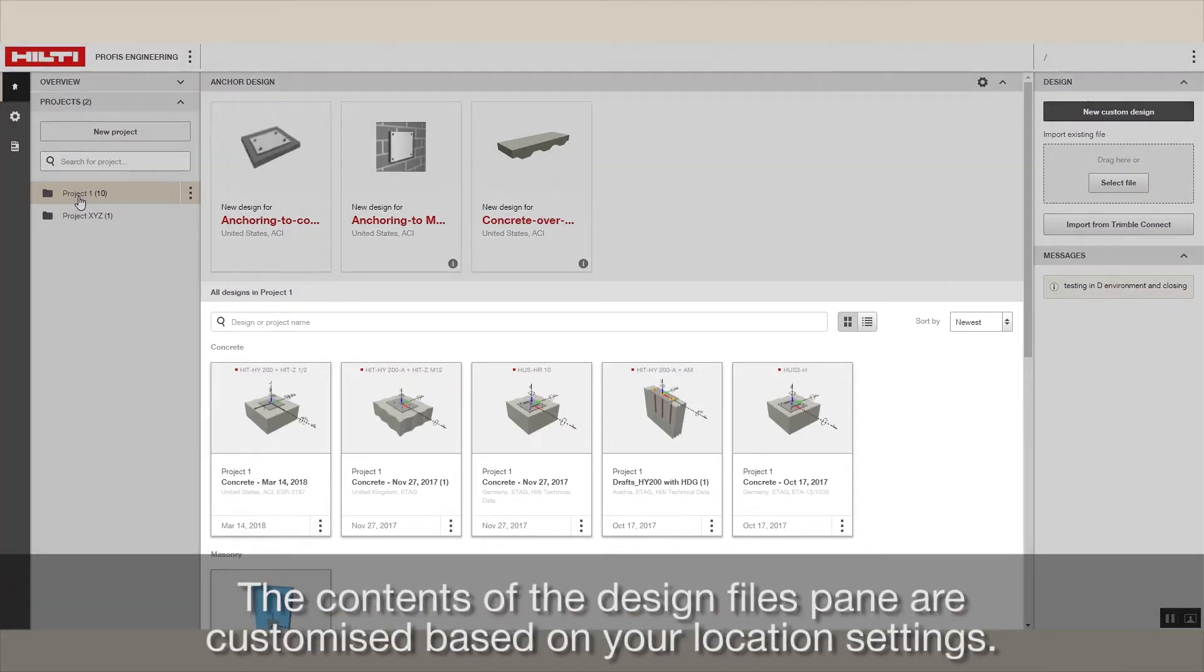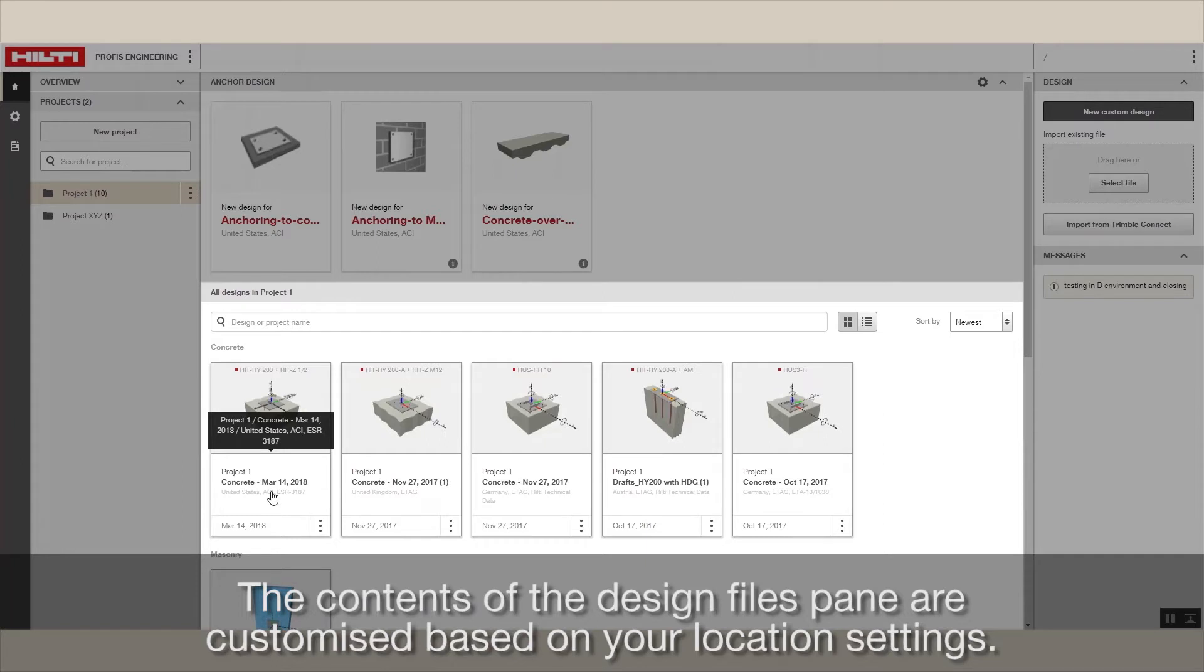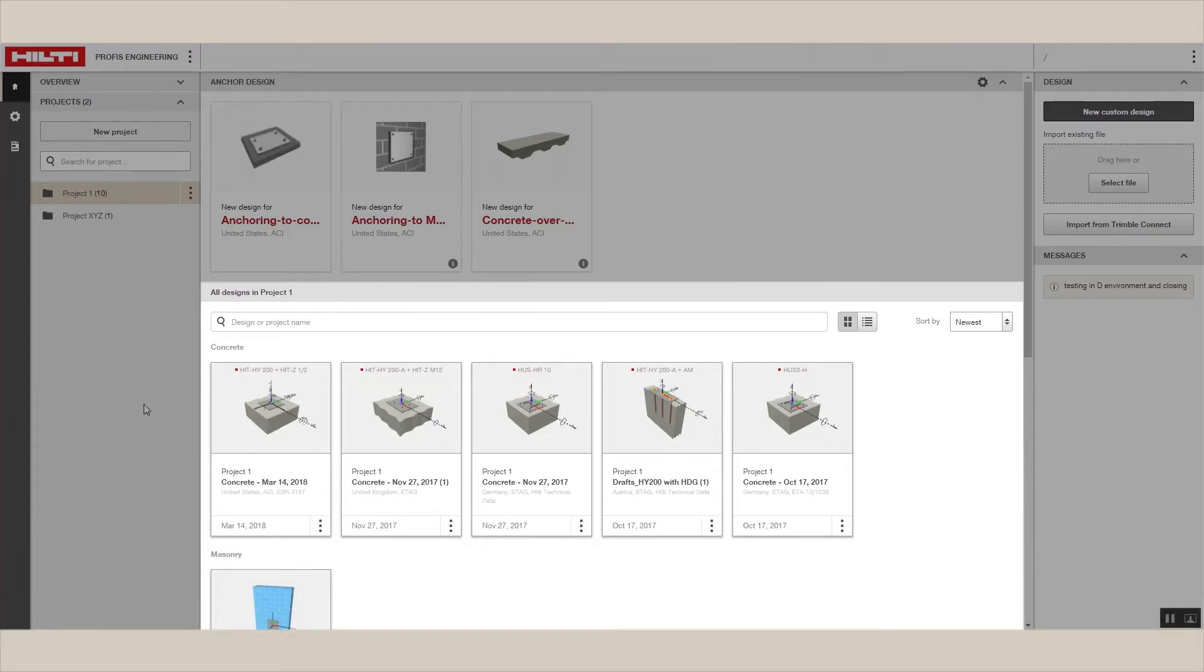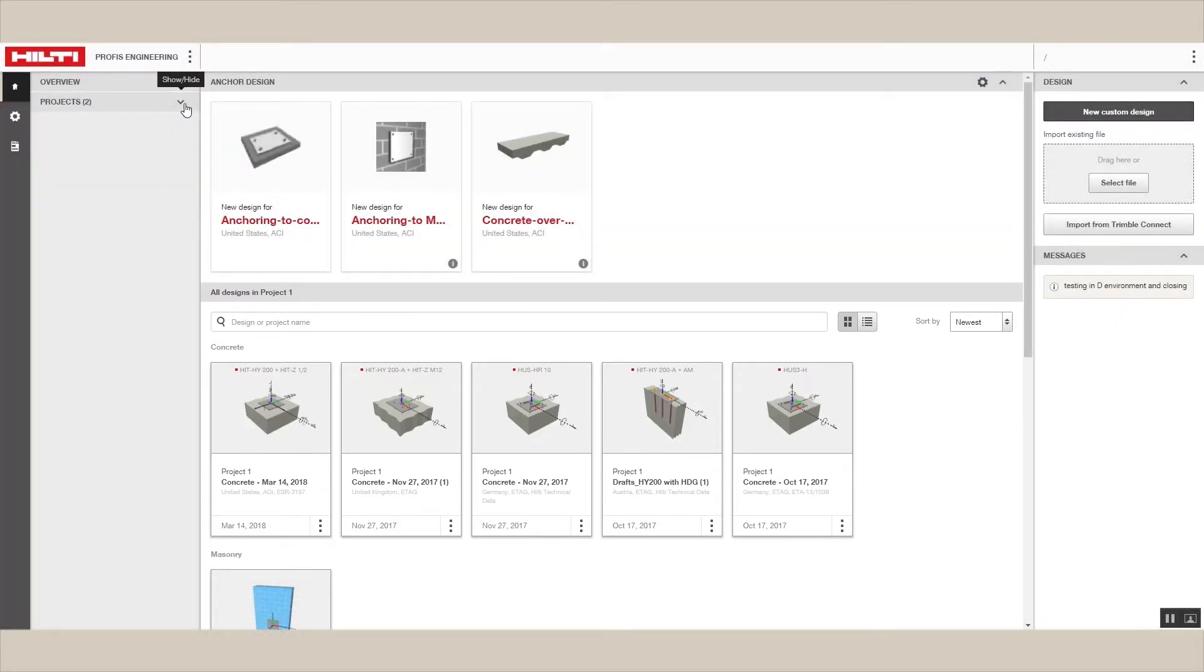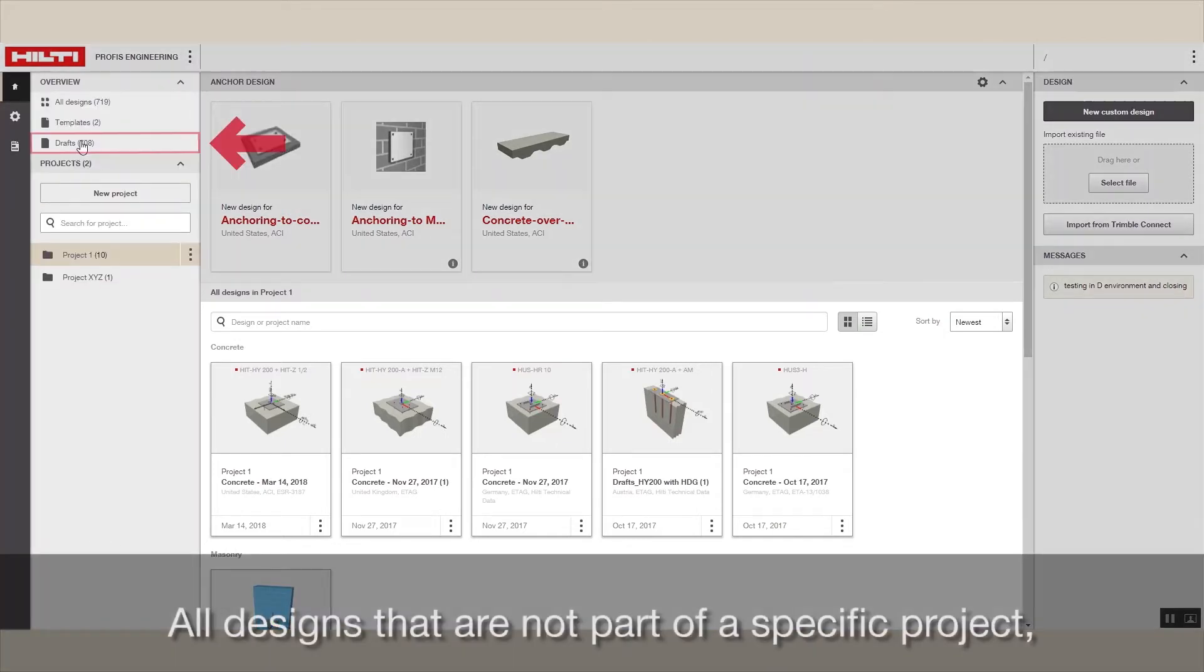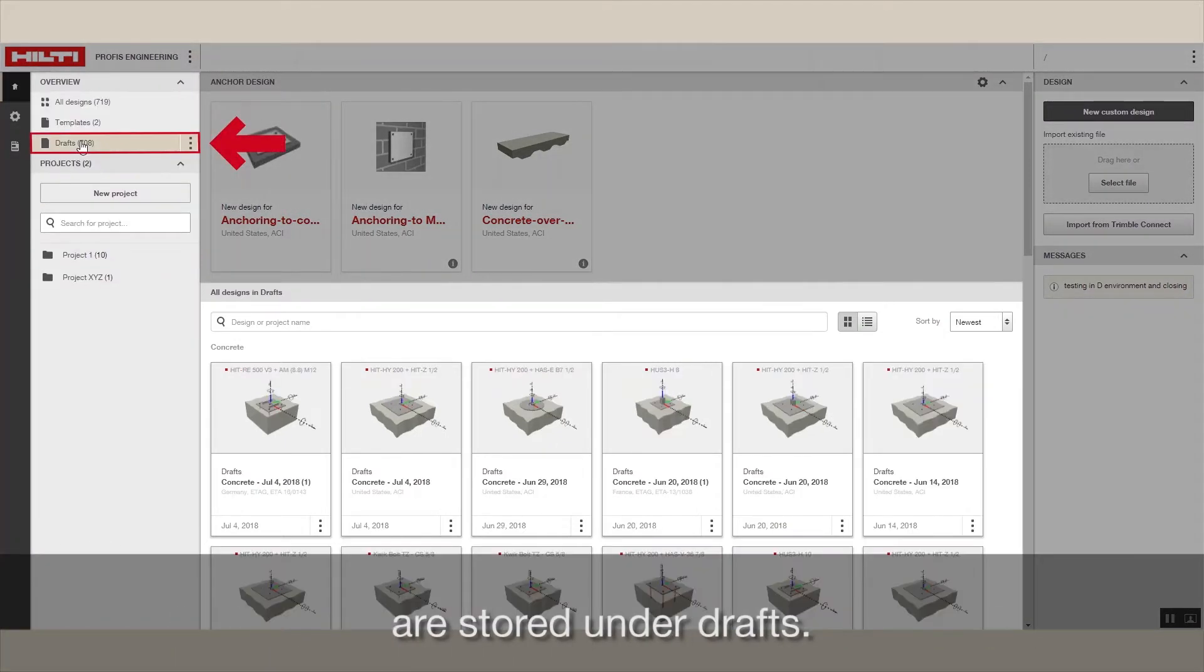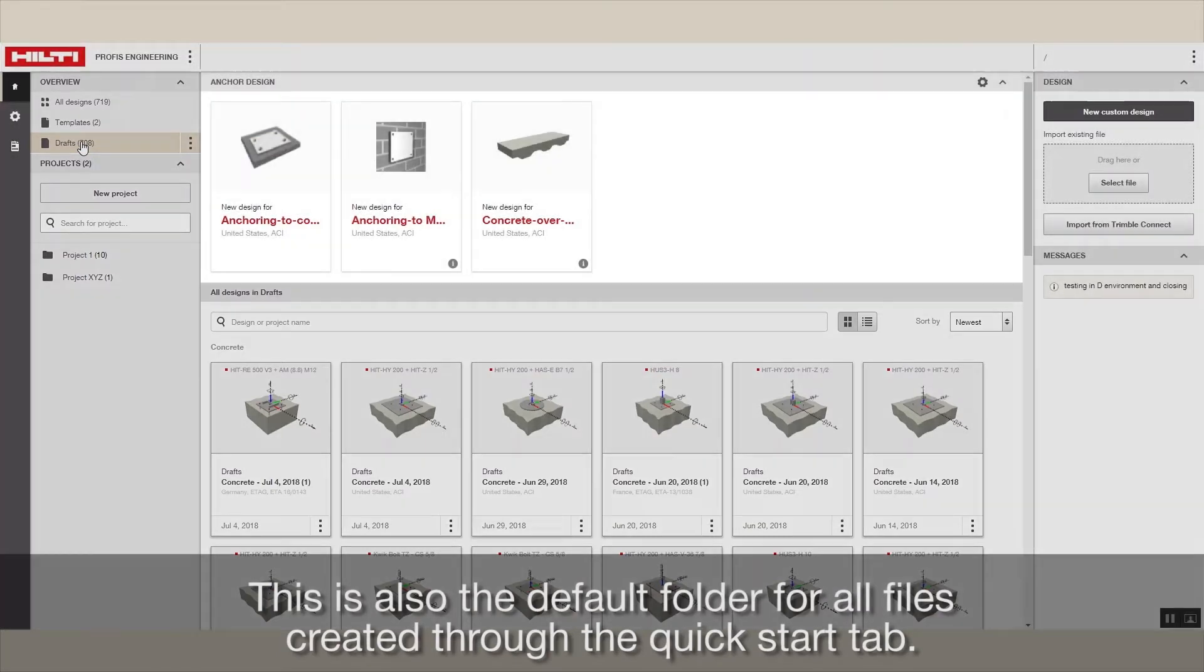The contents of the design files pane are customized based on your location settings. All designs that are not part of a specific project are stored under drafts. This is also the default folder for all files created through the Quick Start tab.